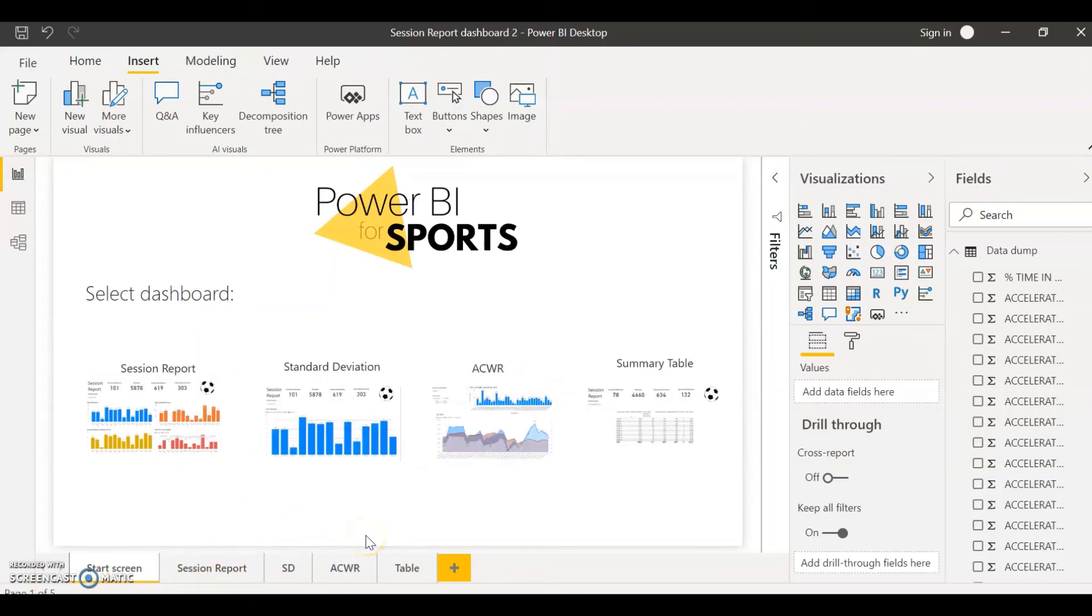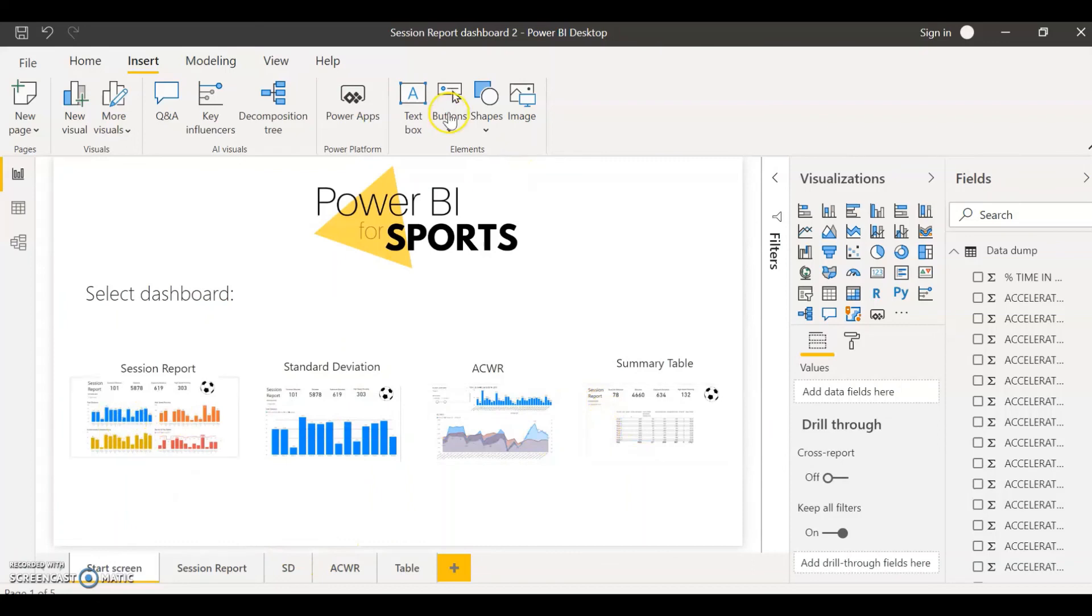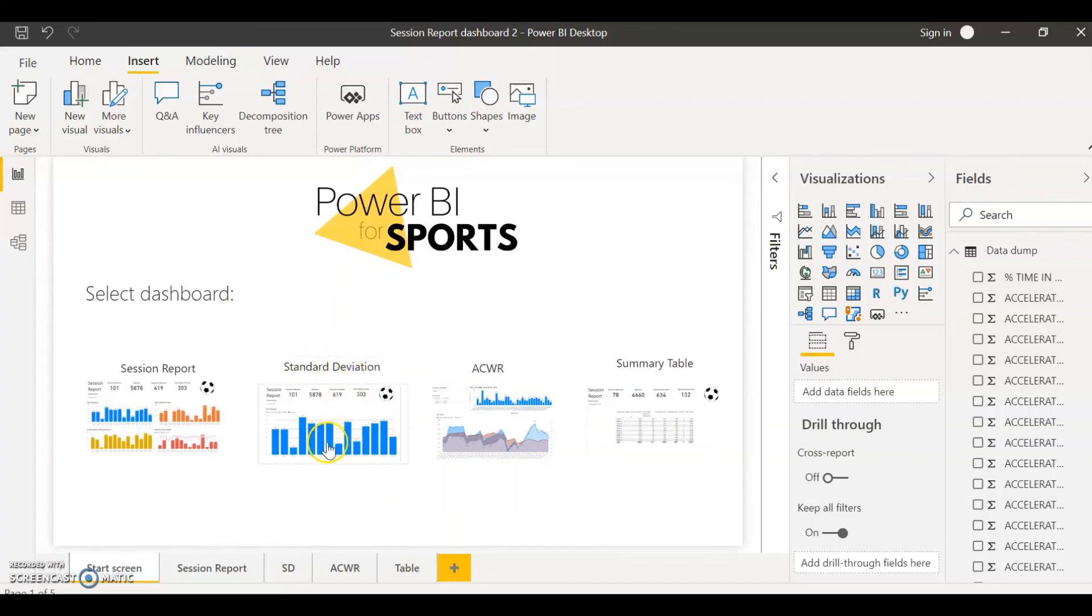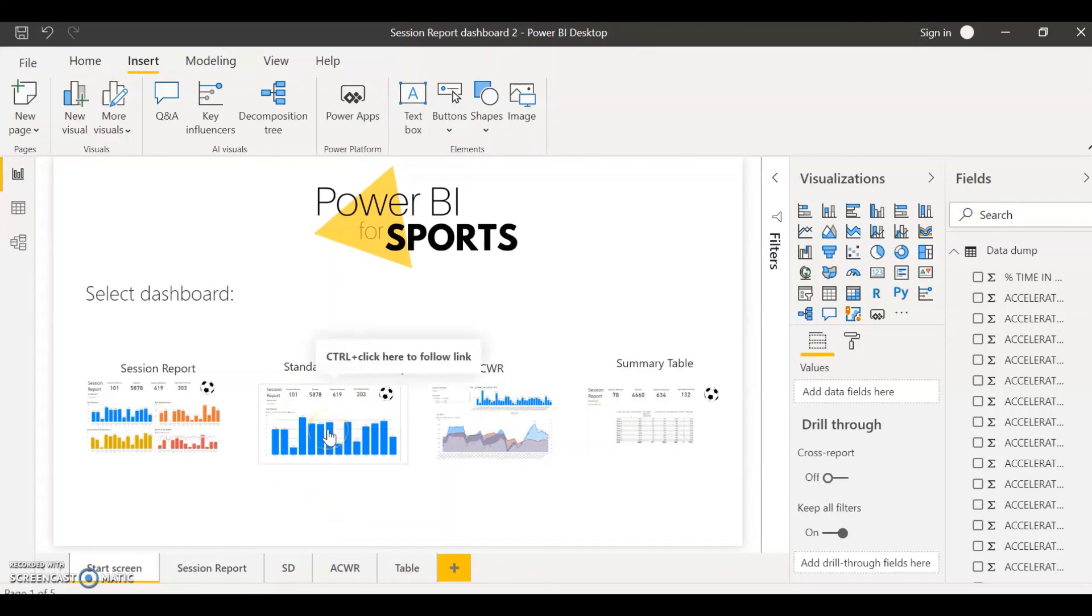So hopefully your end product will look something similar to this where you have a dashboard with all of your different action buttons. It can be whether it's a button with a text inside, whether it's a shape or an image. My idea that I'm showing to you guys is just by using images and a text box explaining what each button is going to do.